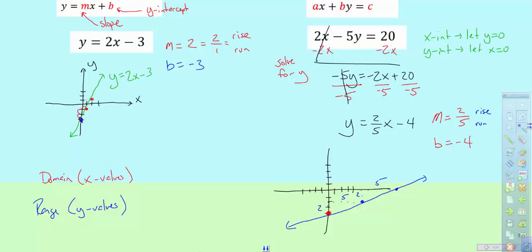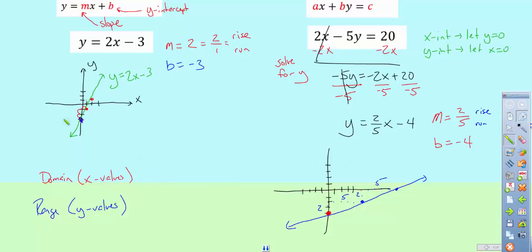My way of discussing domain and range is a process, and I kind of tell myself a story. If I wanted to look at my domain — I'm going to highlight it in yellow — my domain is what's going on side to side on my graph. My domain is: what are the x values that work?